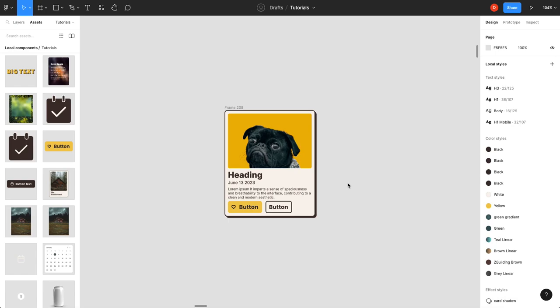Today we're going to talk about the importance of white space in UI and UX design. There are many reasons to use white space and we're going to go through some of them. We're going to use this little card as an example.